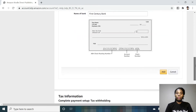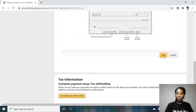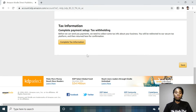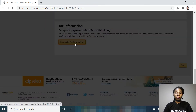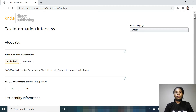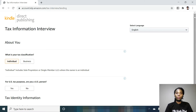When you're done, you click Add, then you come over here to complete your tax information. This is how you fill the tax information to set up your KDP account if you are a non-US citizen.